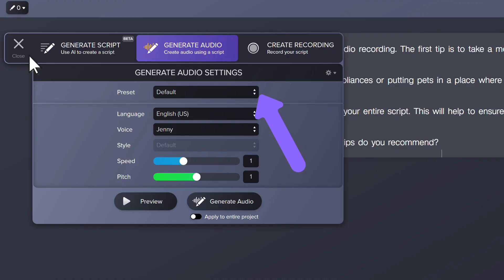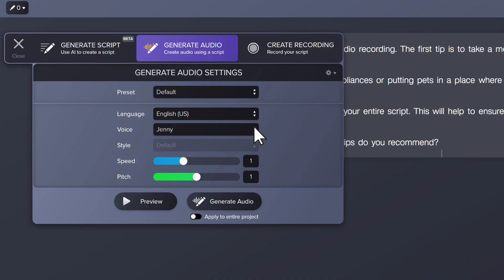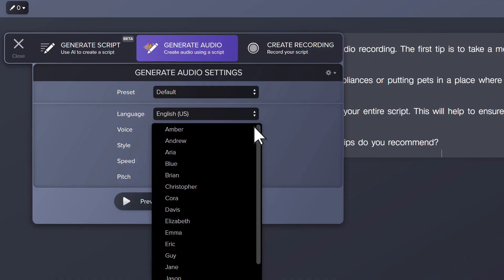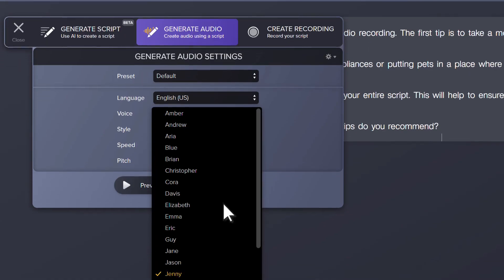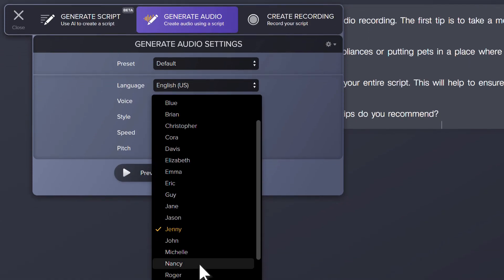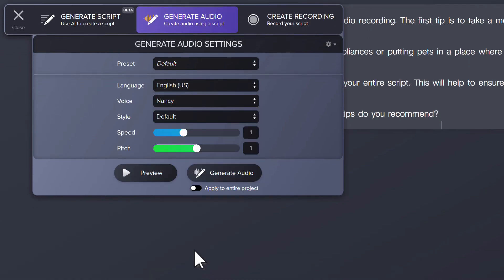The best way to explore the different options is to change settings, then click on Preview. Let's change the voice to Nancy and see how it sounds.